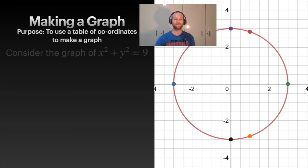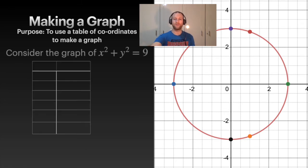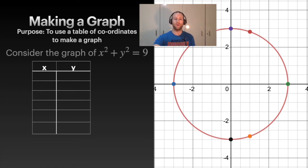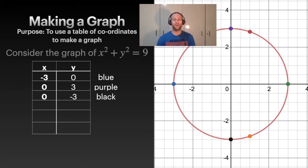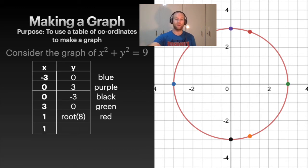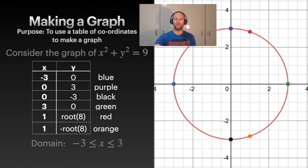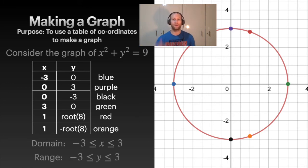Here's another graph: x² + y² = 9. We can graph it the same way — with an x column and a y column. Plug in x = -3 and you get y = 0, giving the blue dot on the far left. Notice if we plug in x = 0, we actually get two answers, because taking the square root of y gives a plus or a minus. The domain is the range of x values from left to right, and the range is the set of y values sandwiched between the lowest and highest.